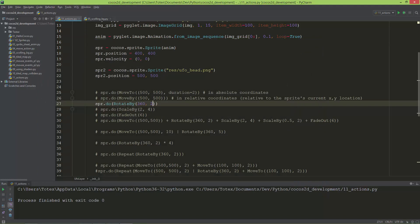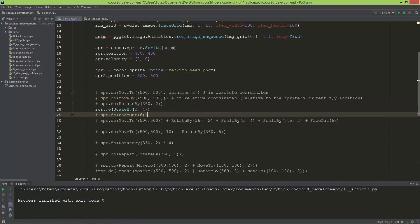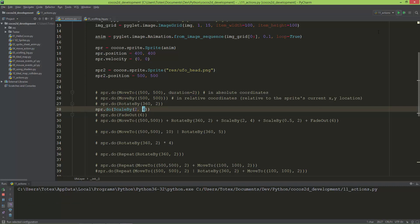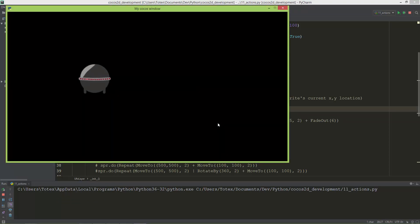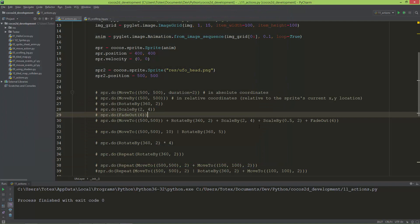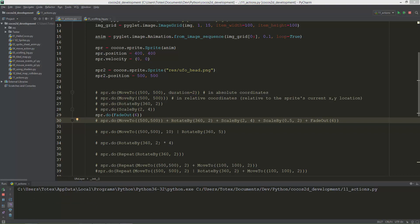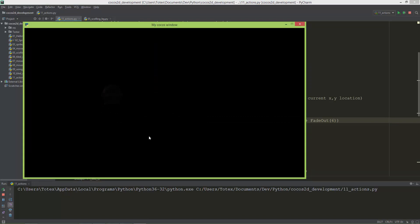Now let's check out the ScaleBy. It will scale the sprite to be two times as big as the original size in under four seconds. And let's see the FadeOut. It will fade out the sprite in six seconds. It becomes invisible after six seconds.